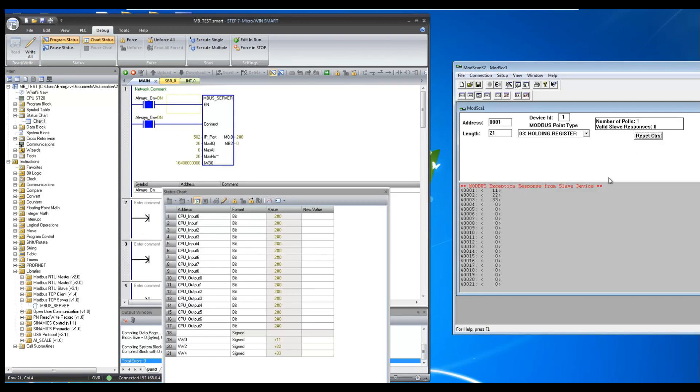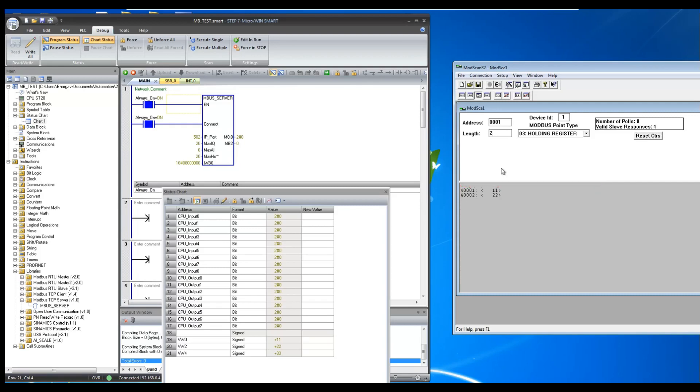You can notice that there is no valid response as we are trying to read more registers than we have configured in our mbus_server block. But there will be a valid response if you are reading within the range.